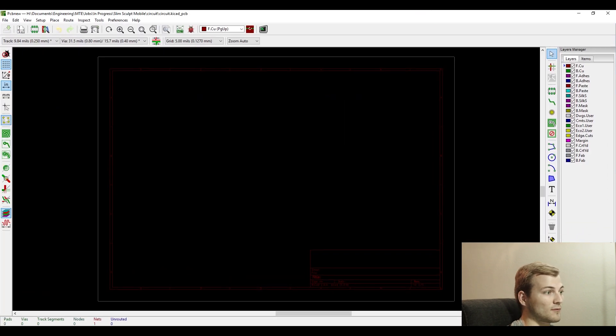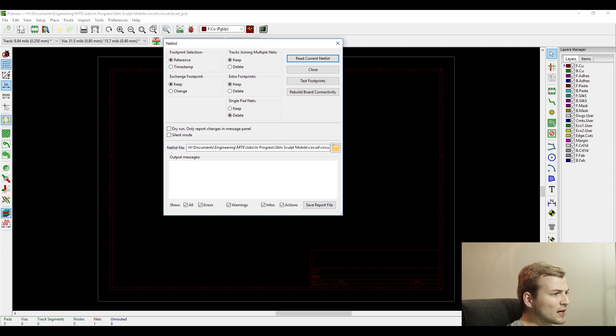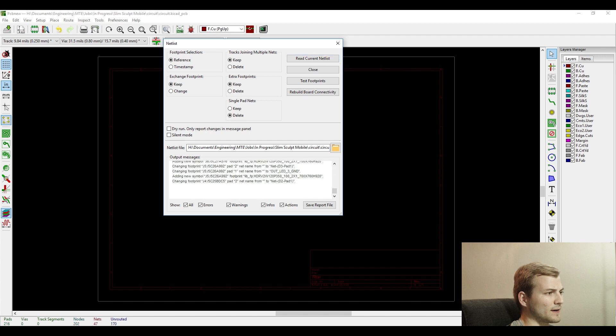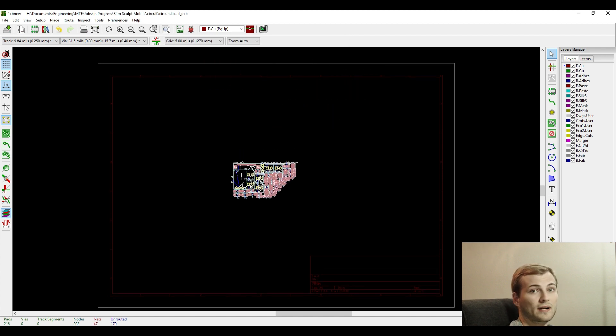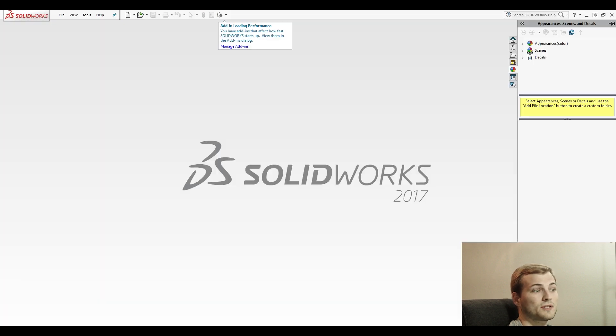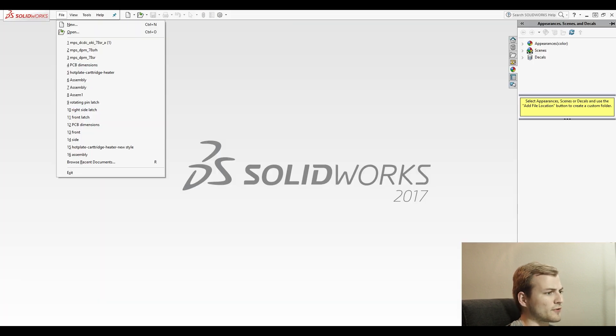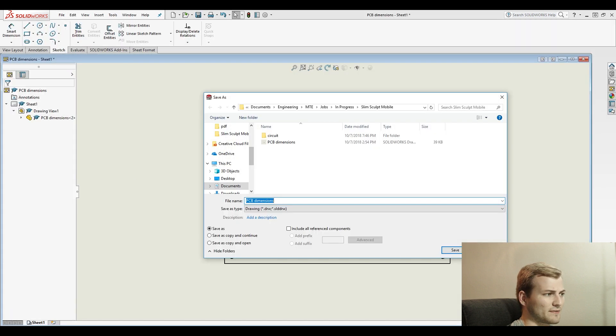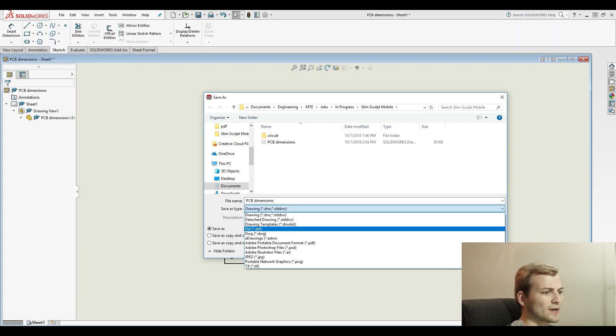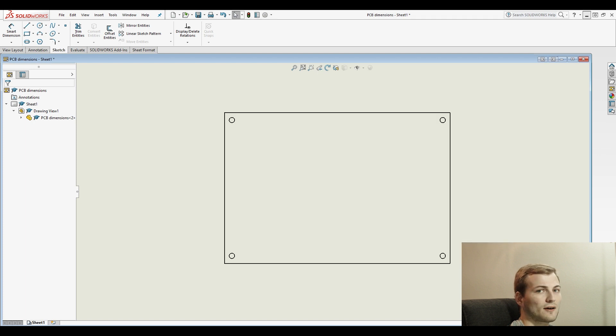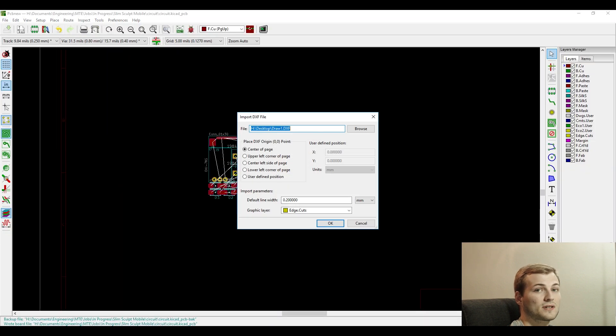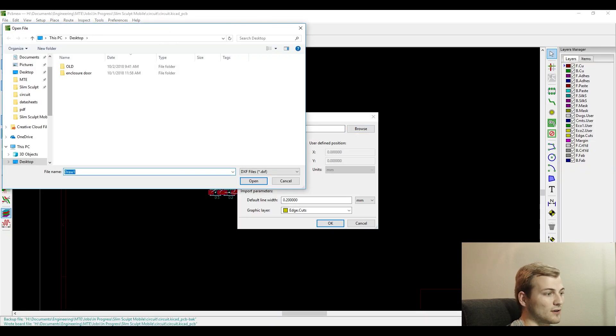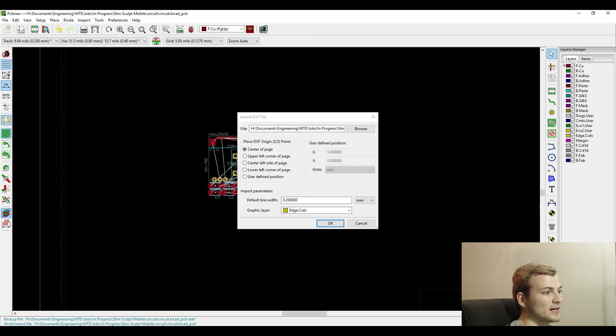After that, we are ready to work on the layout itself. First you have to read the current netlist, and that imports all the footprints that we just synced together. But for this board, the size constraints were pretty specific. So what I like to do is make the layout of the board, the dimensions and the mounting holes in SolidWorks.